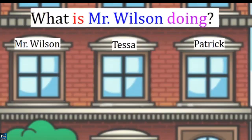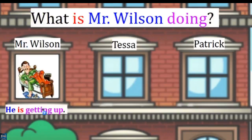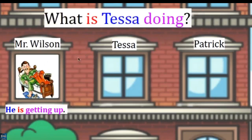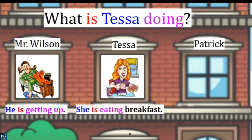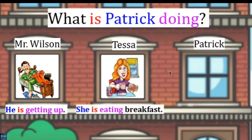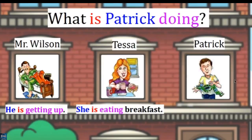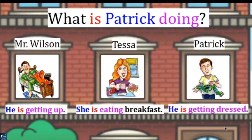What is Mr. Wilson doing? He is getting up. What is Tessa doing? What is Patrick doing? She is eating breakfast. And what is Patrick doing? He is getting dressed.